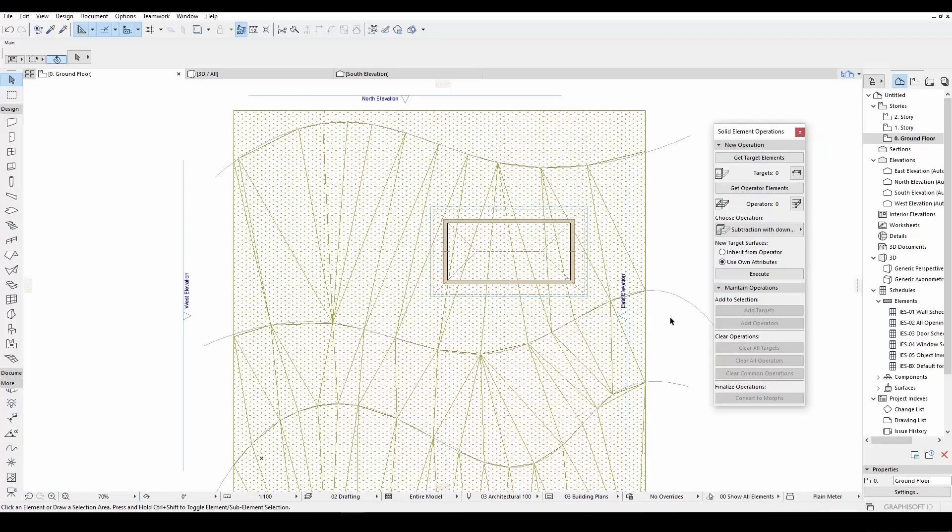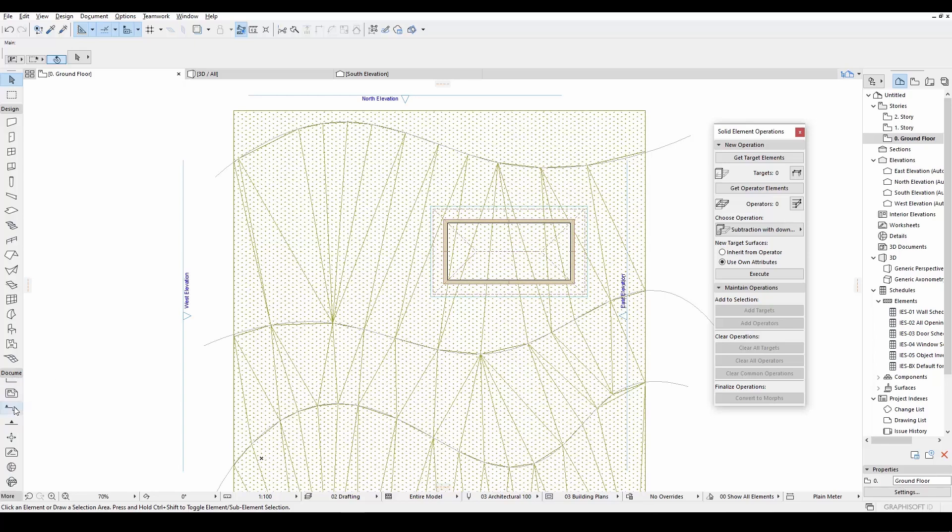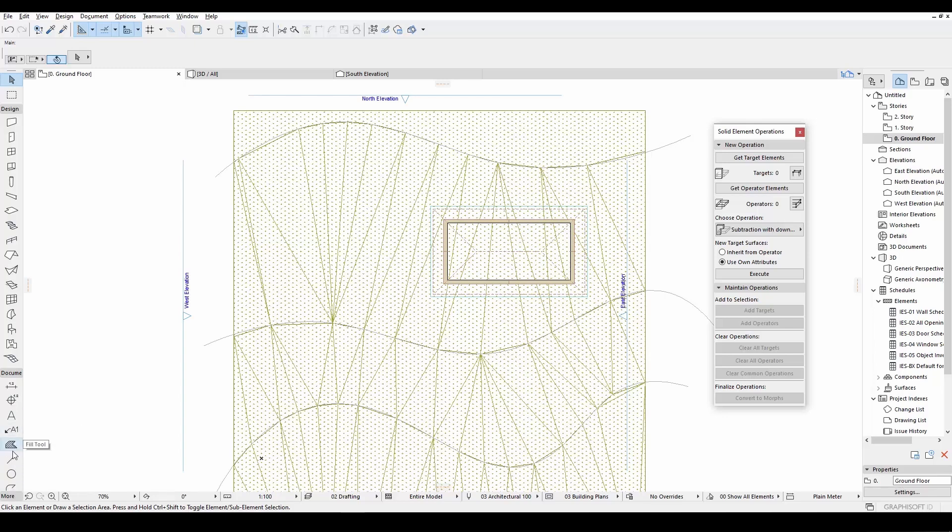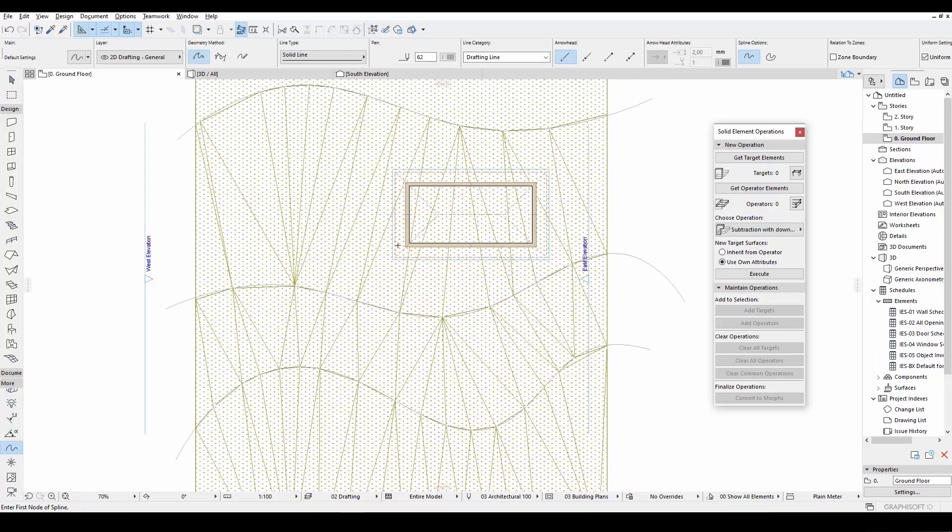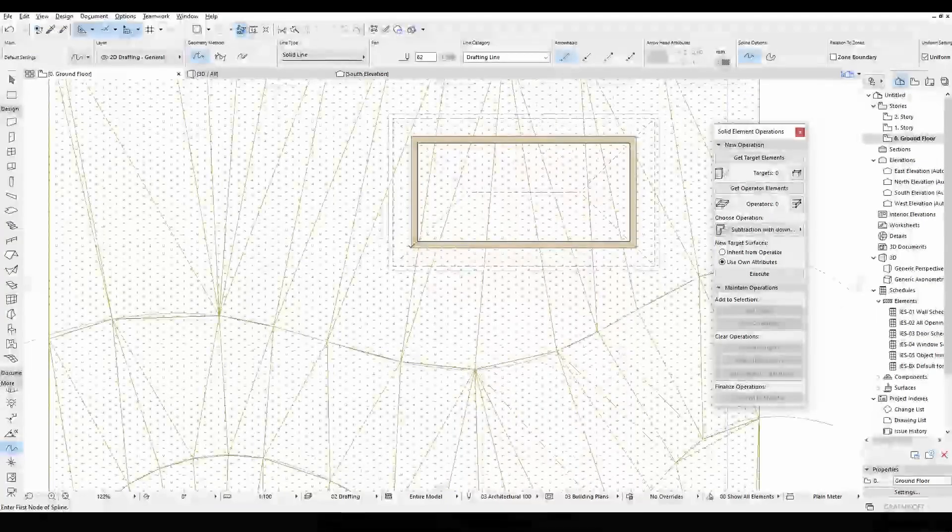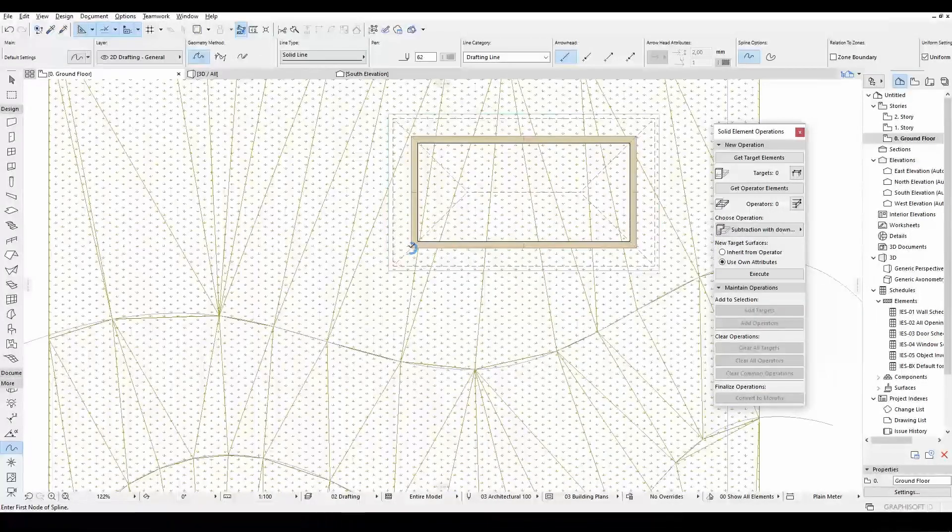Alright. Now we will take advantage of using sketch. Let's use the spline tool again and draw a sketch.